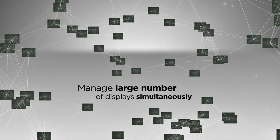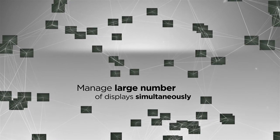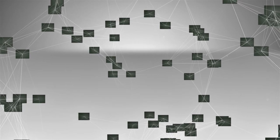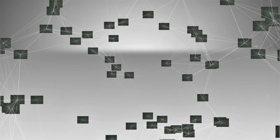Manage one display or a network of 100 at the same time. No technical skills are required.